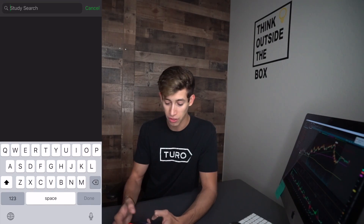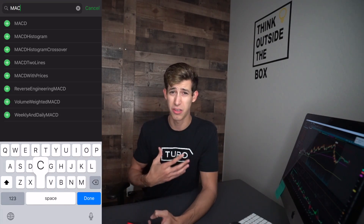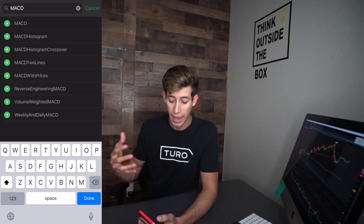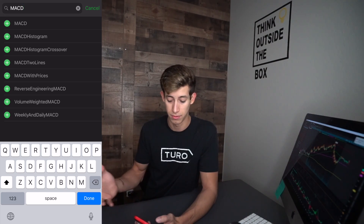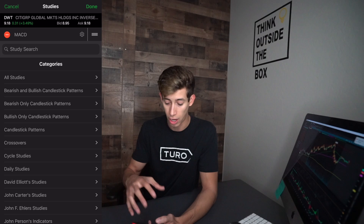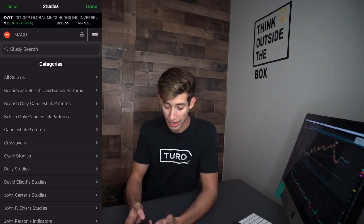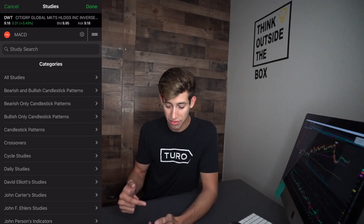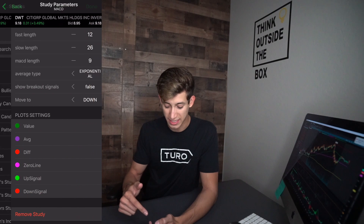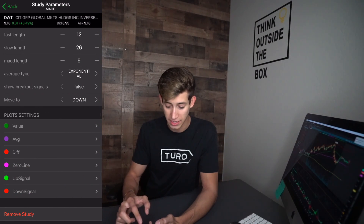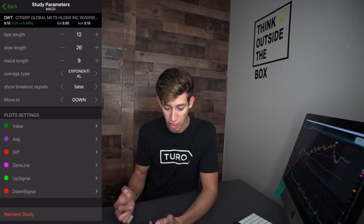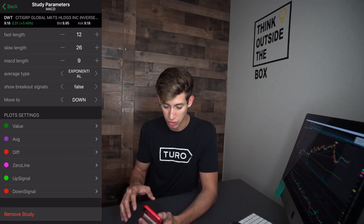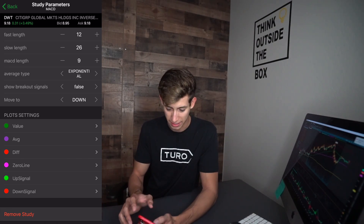These are the indicators that I use — it doesn't mean that you have to use them. This is just showing you how to access the study option for your TD Ameritrade app. I just added the MACD indicator. One thing I do is I don't like to have all these different settings, and you can adjust it depending on your specific preference. I'm just going to leave the MACD like that.